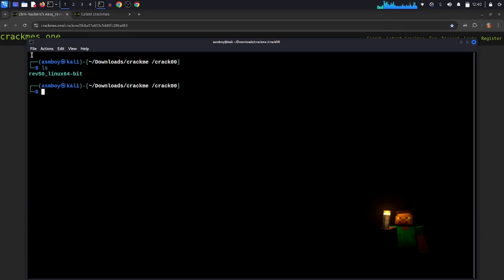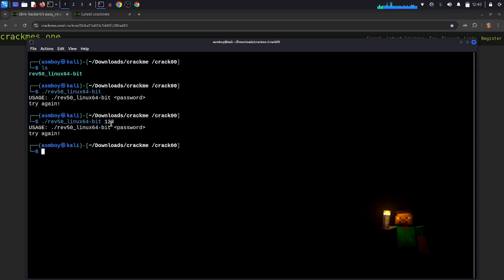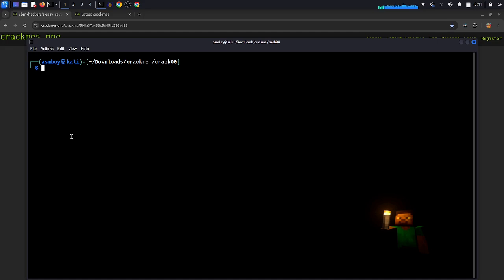This is the program — review 15, Linux 64-bit. Let's try to run it. You can see the usage: you have to run the program and pass a password. Let's try again and pass a password, for example '123' — it says 'wrong'. Let's try 'password' — wrong again. So we have to do a reverse engineering of this program.